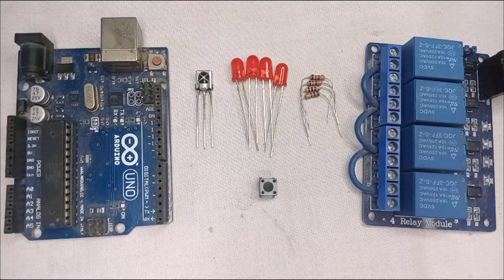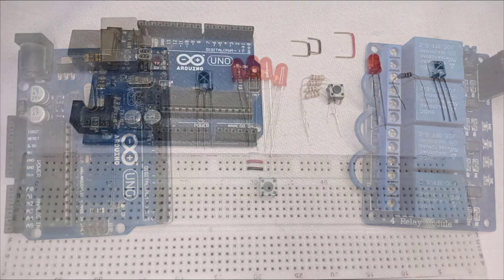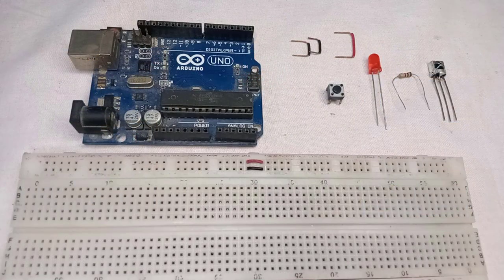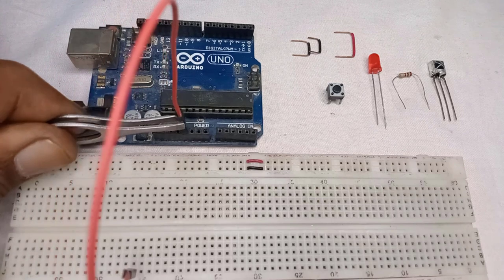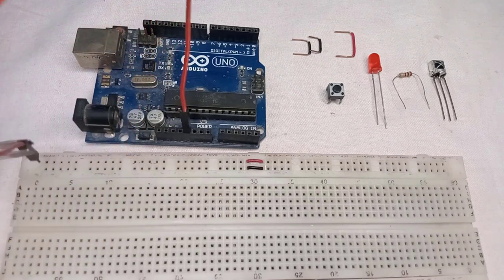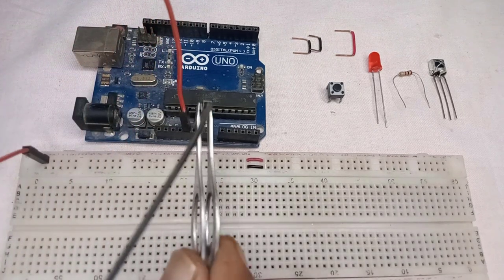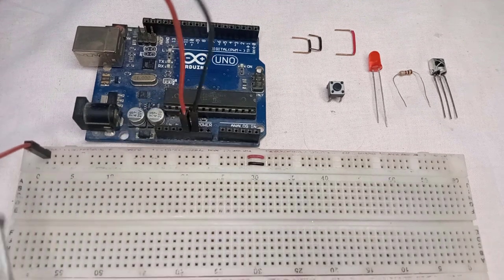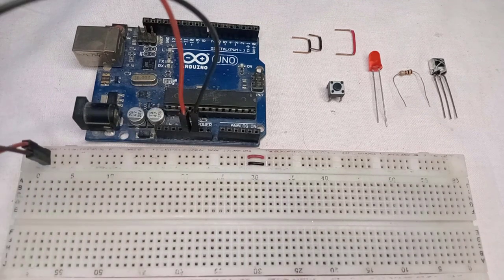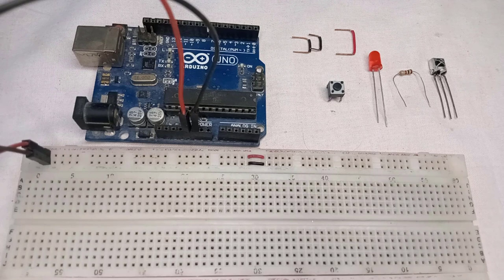Now let's connect all these components and set up the hardware. First, you will need to connect the 5V pin of the Arduino to the positive rail of the breadboard and the ground pin to the negative rail of the breadboard. This will provide power to our components.